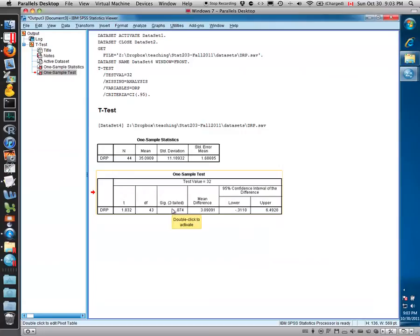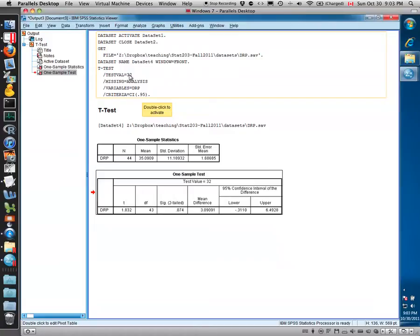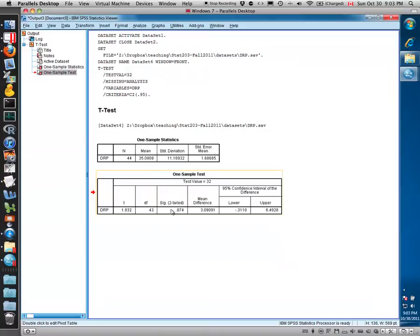The null hypothesis, since we gave a test value of 32, was that the true mean is equal to 32, and the alternative is that the true mean is not equal to 32. SPSS doesn't actually give you the p-value for a one-sided test, but you could just divide this two-tailed test by two to get the p-value for your one-sided test.